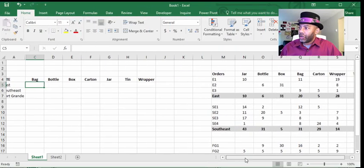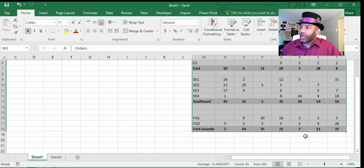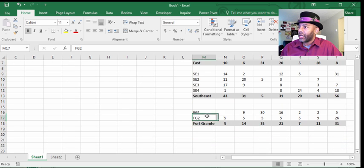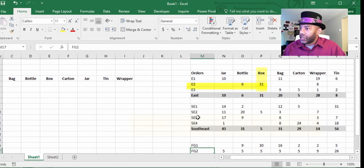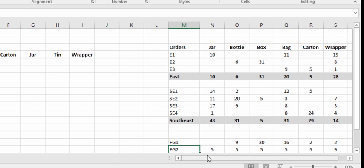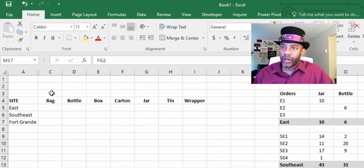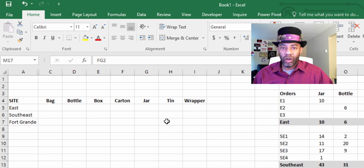So we have over here this data. East is broken down into three pieces, Southeast has four pieces, Fort Grand has two pieces. Here are some requests — E2 wants 31 boxes, Southeast 3 wants seven tens. I wanted to dig out just the totals: how many total cartons does East want, how many total tens does Fort Grand want — that's all I cared about.